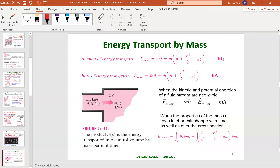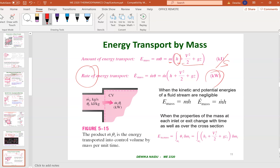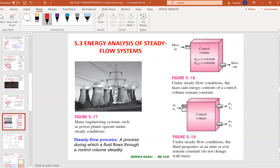The energy transported by mass is given by: E = m × (h + V²/2 + gz). The enthalpy value h is found from the back of the textbook or given in the question. If kinetic and potential energies are negligible — meaning the fluid has no velocity and is not elevated — then KE and PE become zero, leaving E_mass = m × h.